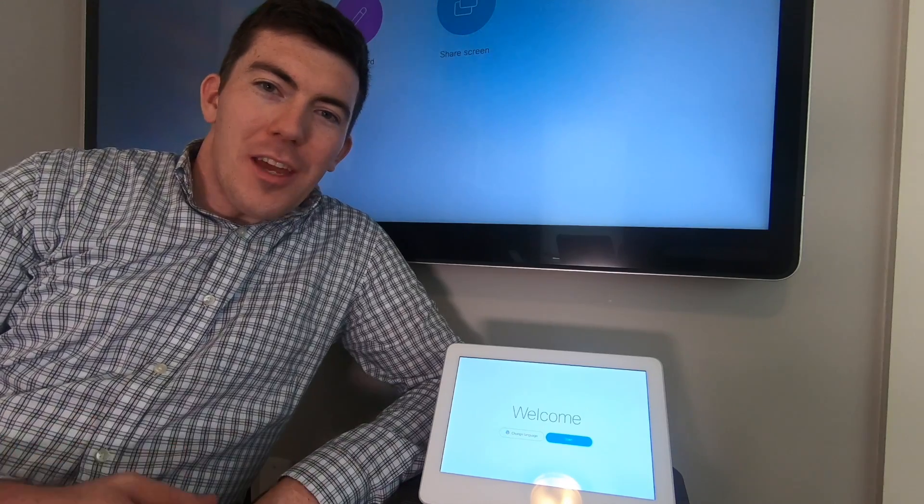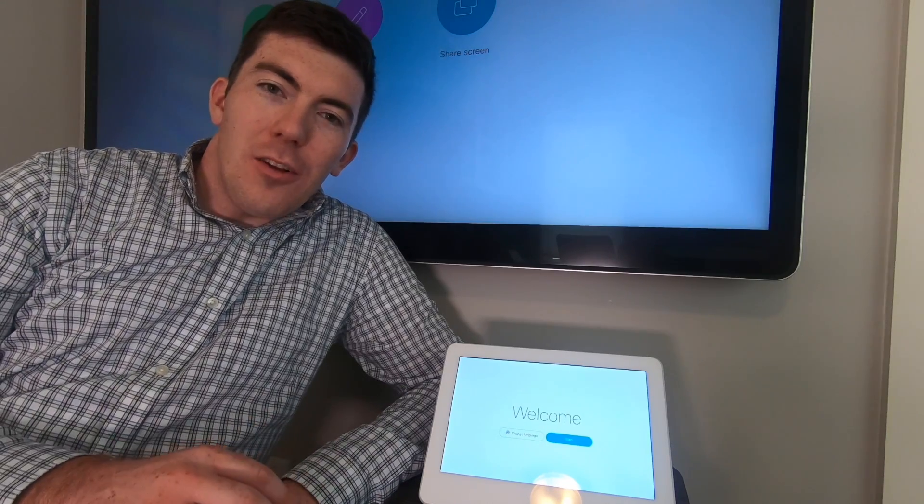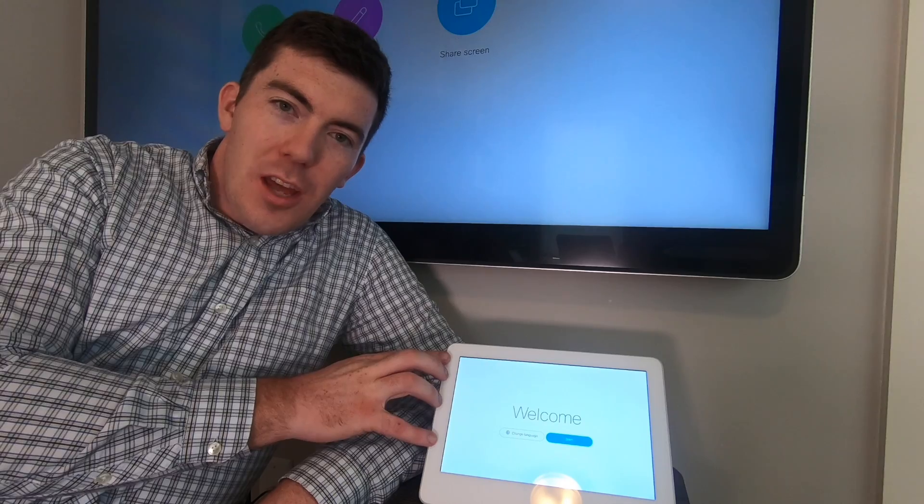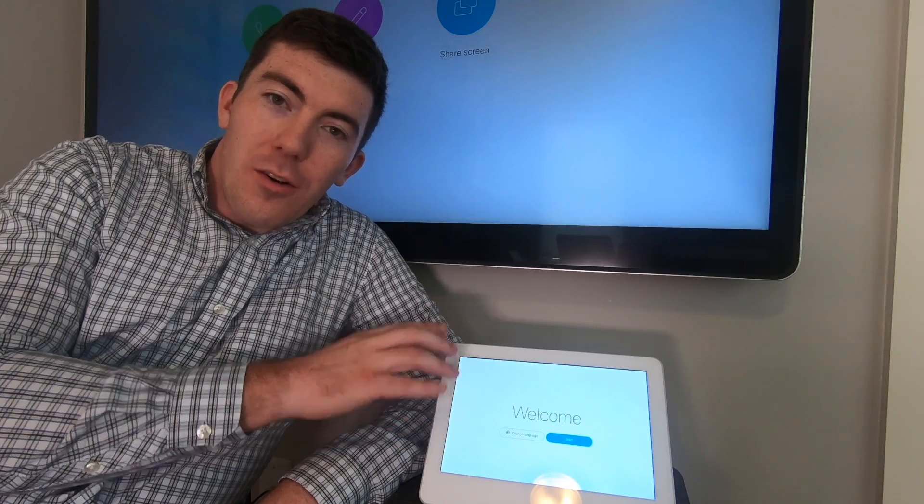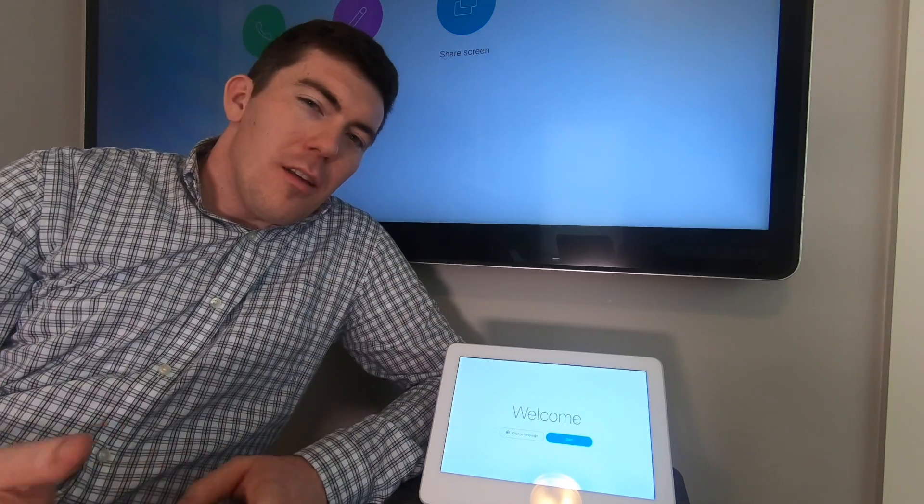Hello everybody. I want to thank you for watching. Today we're going to take a look at how to connect a Touch 10 control panel to a Cisco WebEx board.